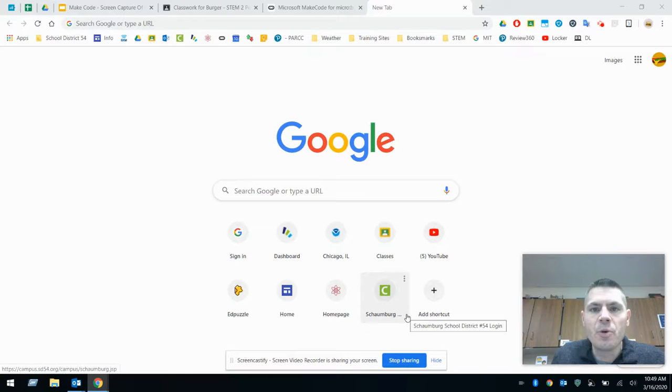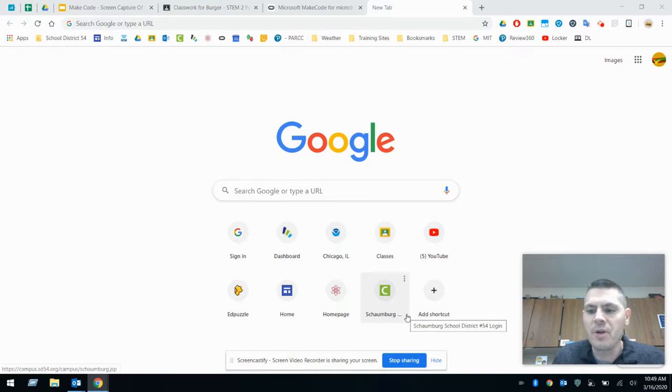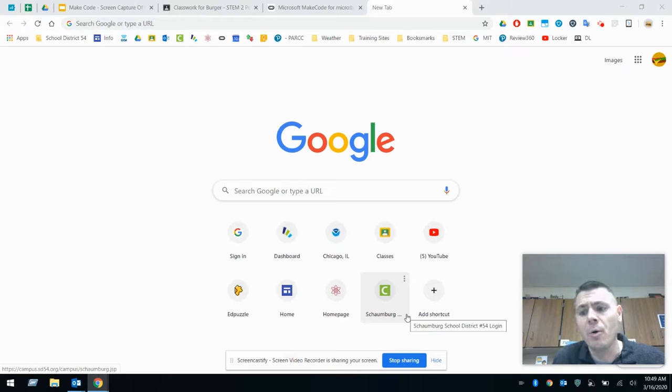Hey students of STEM2, welcome back to our next day of vLearning here and what we're going to do today is we're actually going to go back to a little bit of coding.